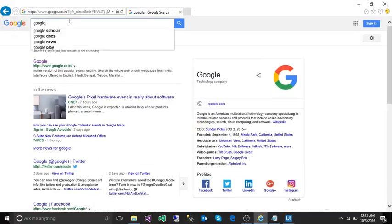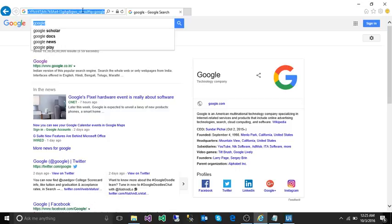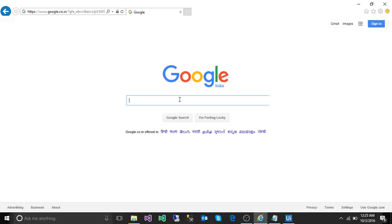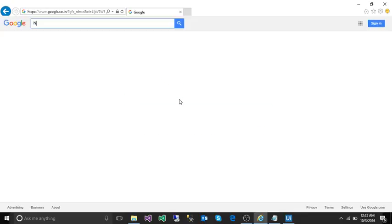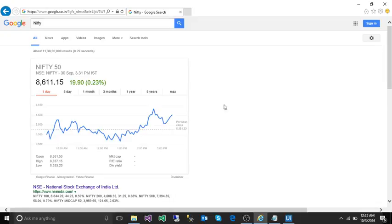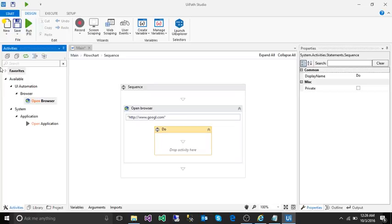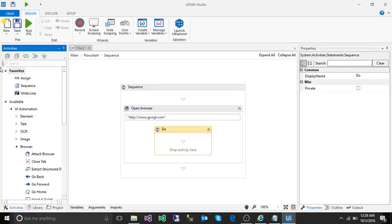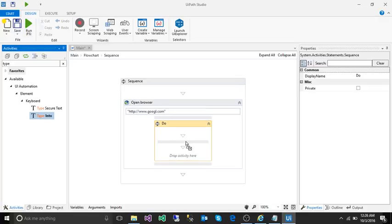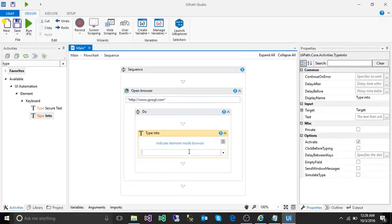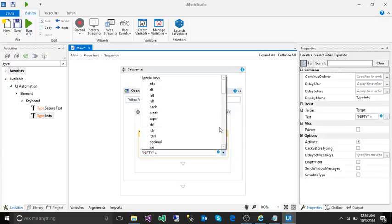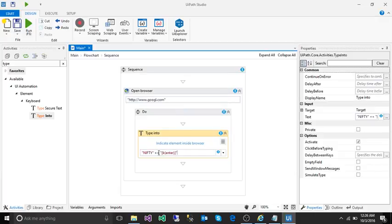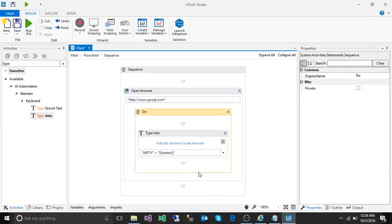Inside the open browser, in the search box it's going to type 'nifty' and press enter. To type anything, we use the activity called 'type into'. Drag and drop. What I'm going to type is 'nifty', and then I'm going to press enter key also from the dropdown list.